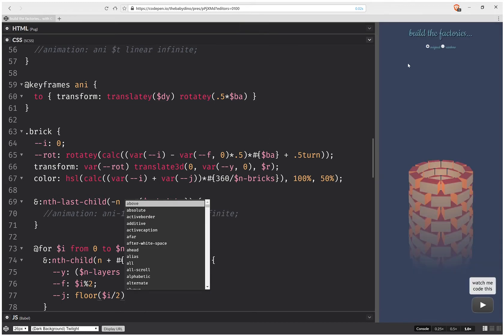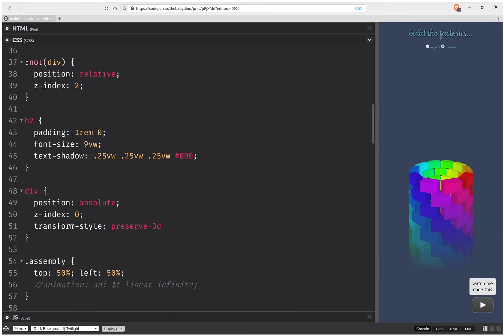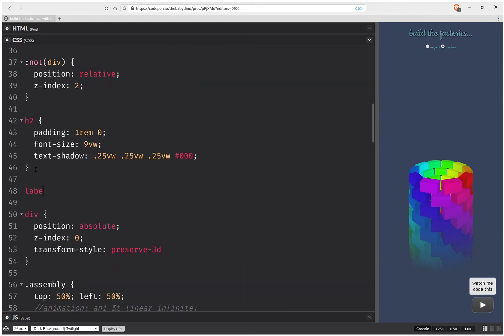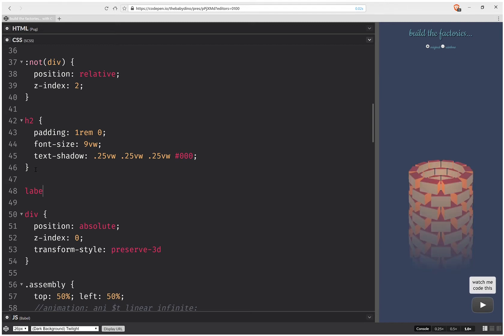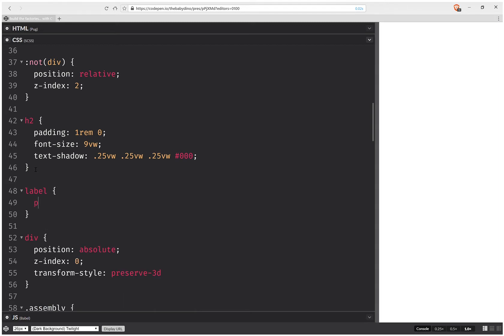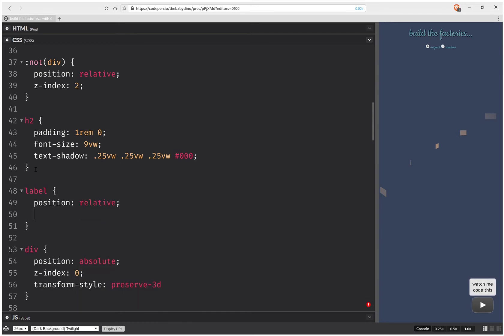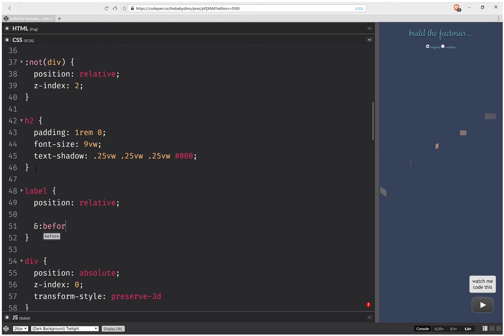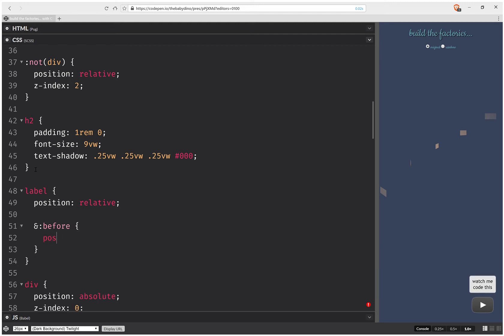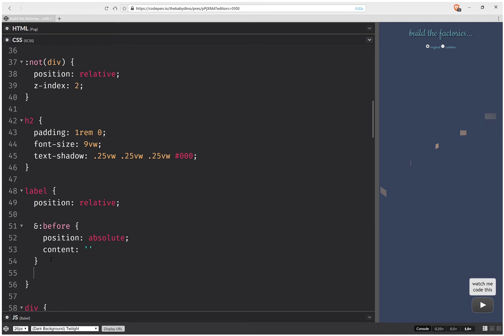And now if I switch to rainbow, I have this rainbow cylinder. Okay, now let's make the labels and that stuff nicer. So first of all, I'm going to have label position relative.